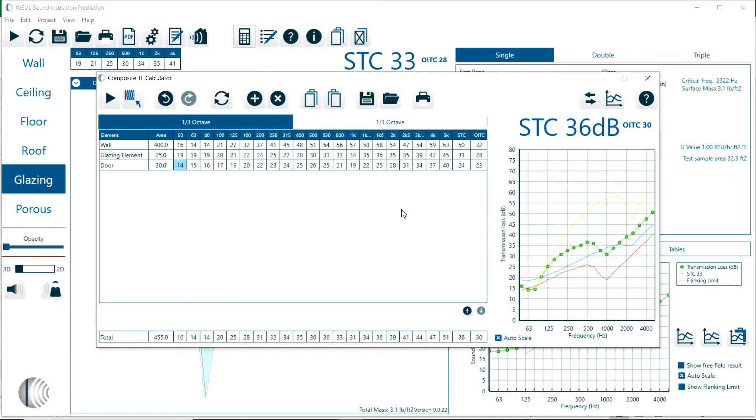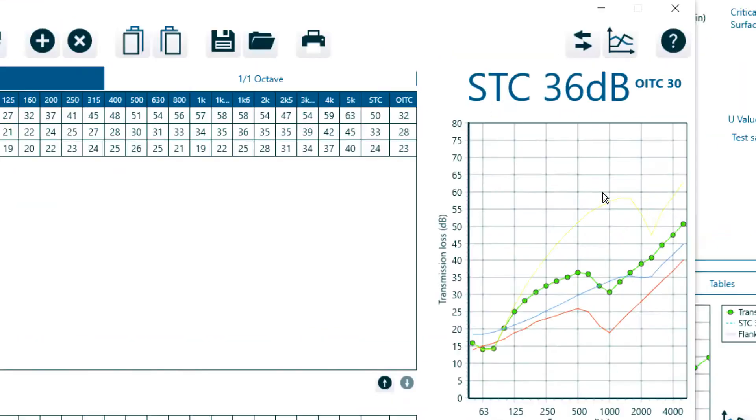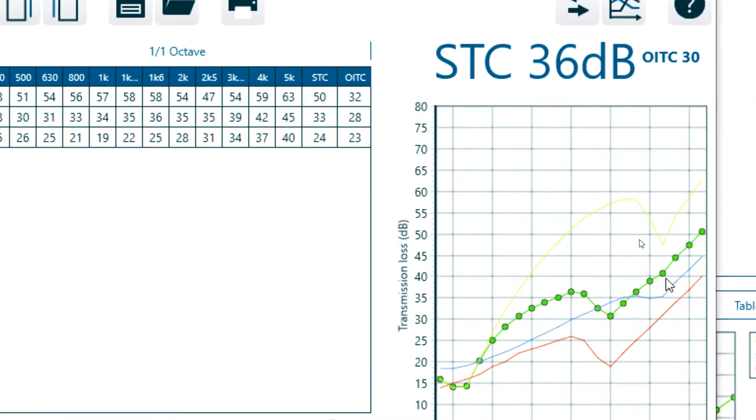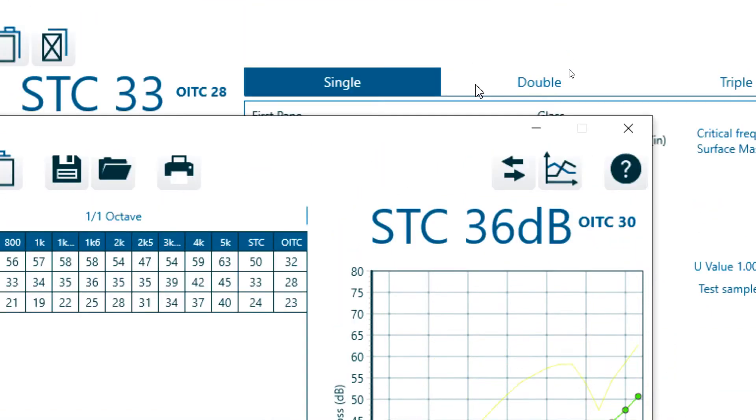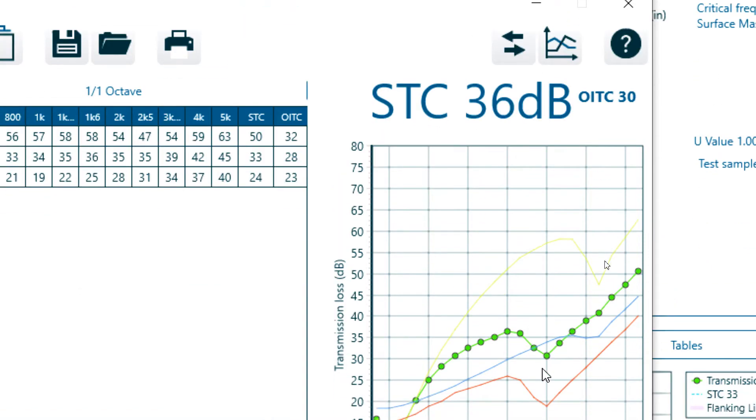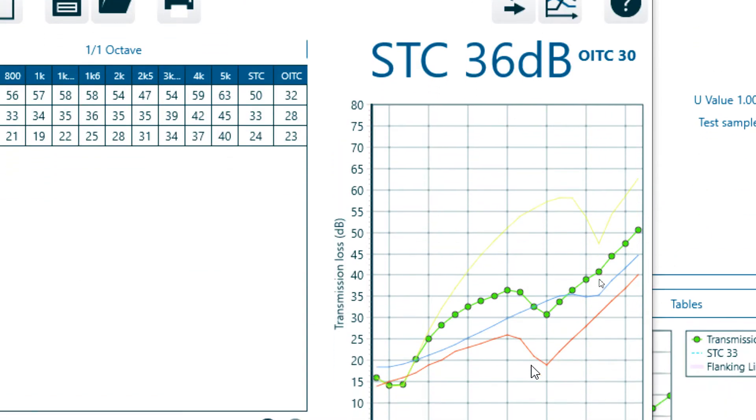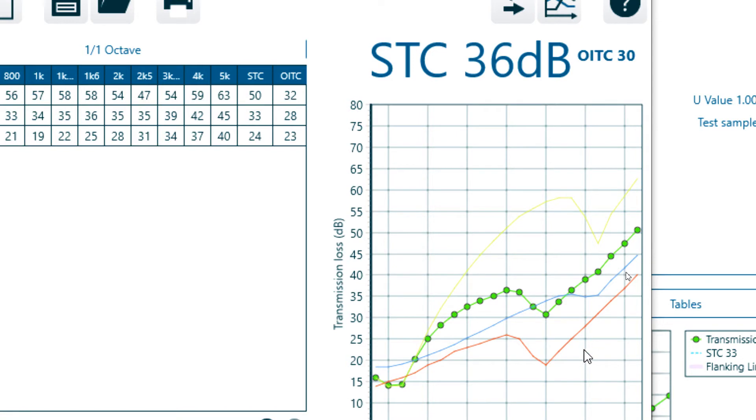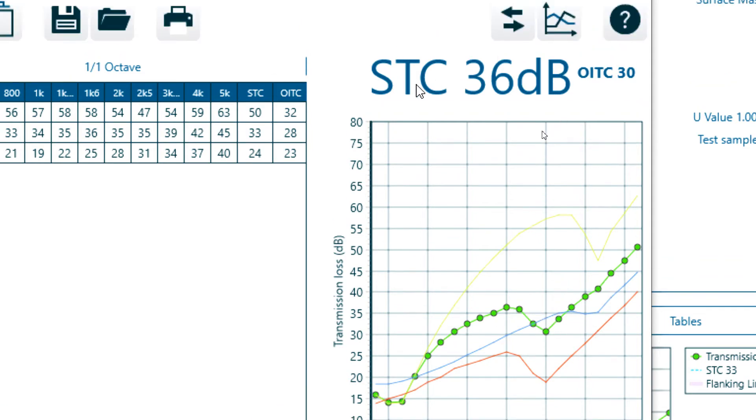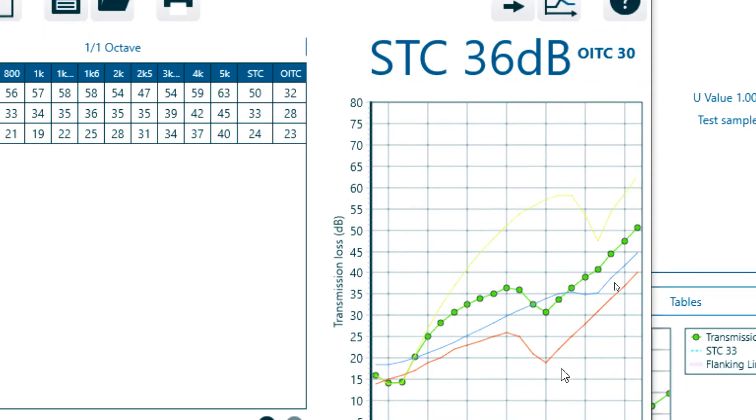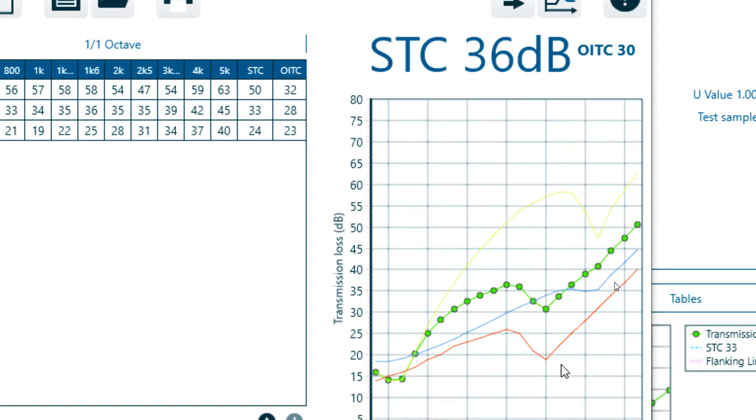Now the composite TL dropped to 36 decibels. We can look at that in detail. The yellow is the wall, the blue is the glazing, and the red is the door. You can see that the door significantly reduces the composite TL just because it's relatively weak. It has a coincidence frequency here at 2000 Hz, and that brings down the overall composite transmission loss.